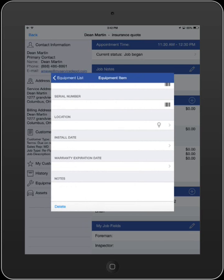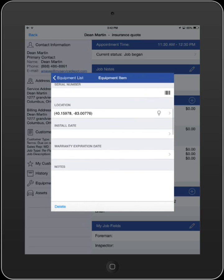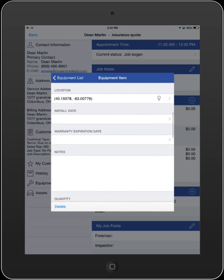iFleet also allows you to add the GPS coordinates by hitting the balloon on the right side of the location field. These coordinates can also be used in the Smart Service Job Service Address field as a mappable address.